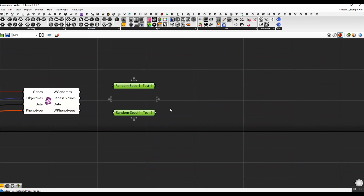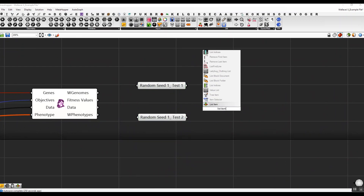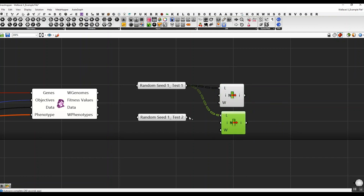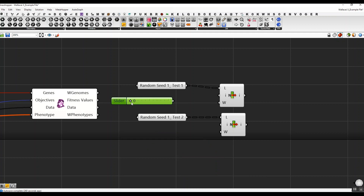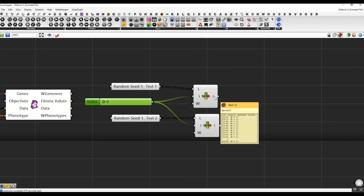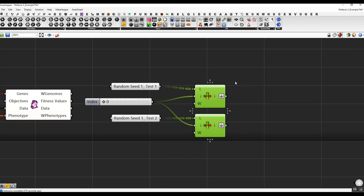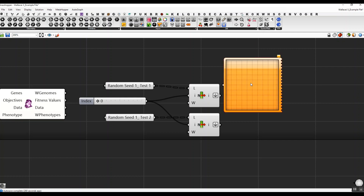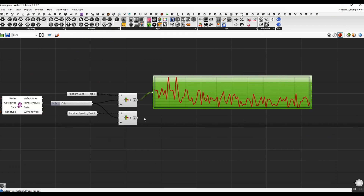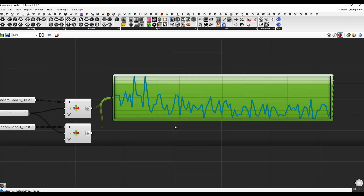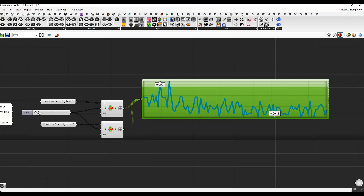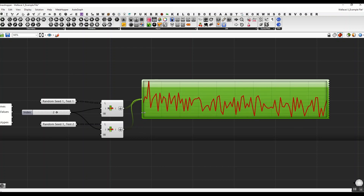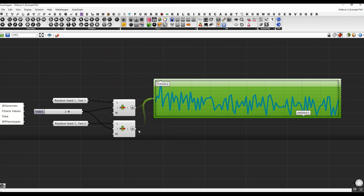Now I'm going to test whether the two results are different. I'll grab the fitness values, bring in a slider between 0 to 3 and connect it to both list items. I'll flatten both and bring in a quick graph component to visualize them — one for test 1 and one for test 2. As you can see, they are exactly identical, with the same upper and lower domain of values. Moving through them, they sit on top of each other — the second one is blue and the first one is red.